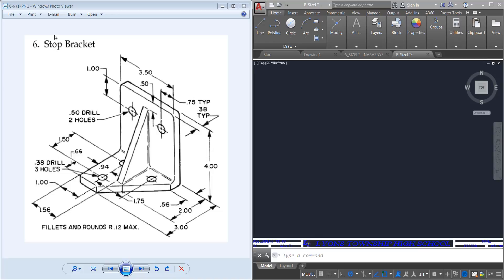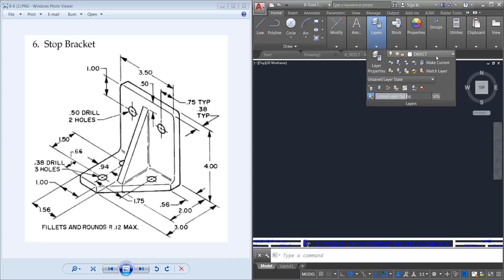In this video we're going to be modeling chapter 8, number 6, the stop bracket. This is going to be a three view drawing, so we're going to start out with construction lines in AutoCAD.